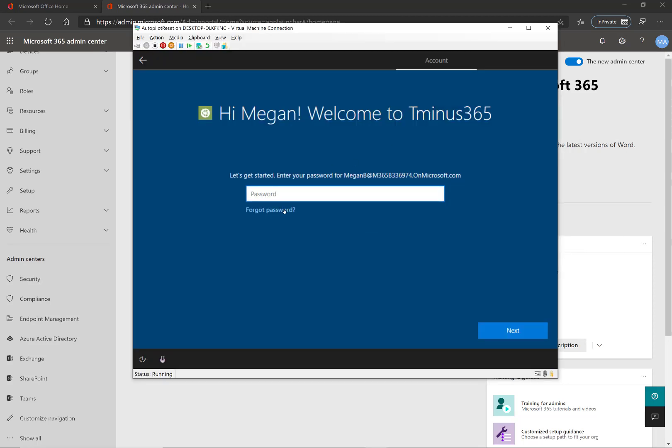So this is either when you do change management within a company and perform an Autopilot reset and give that to a new user, or you take a new device that you've ordered from a supported OEM provider and you've customized it for this particular user.